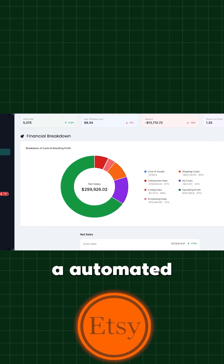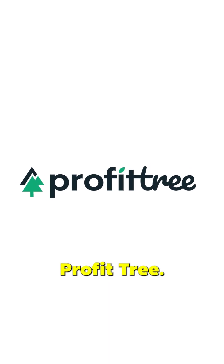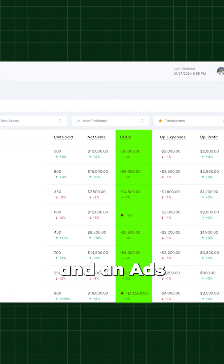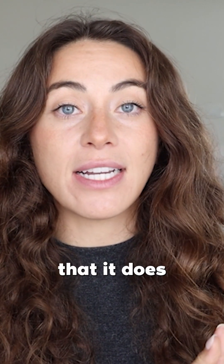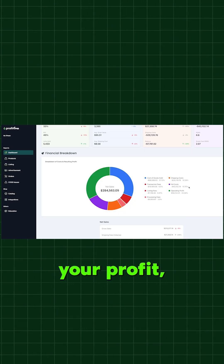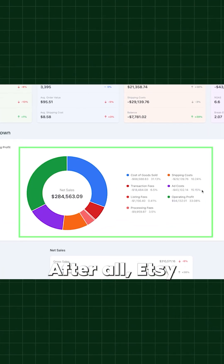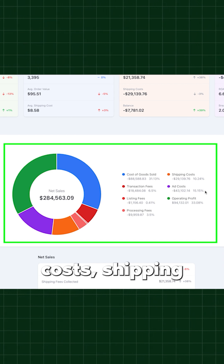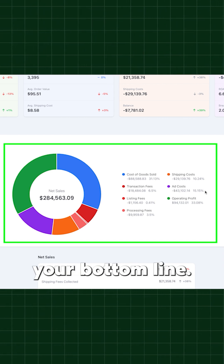This is a screenshot from an automated profit tracking tool called ProfitTree, which is a COGS management and ads optimizer tool for Etsy sellers. The first thing it does is calculate your profit after all Etsy selling fees, product costs, and shipping — basically everything to get you your bottom line.